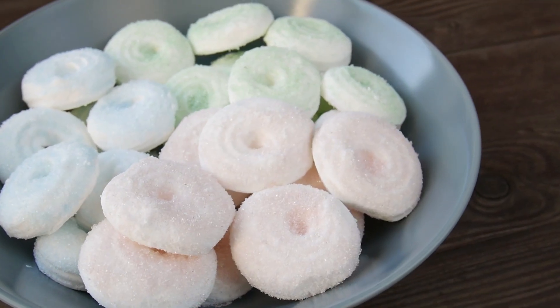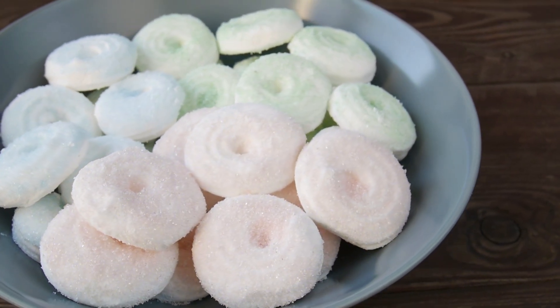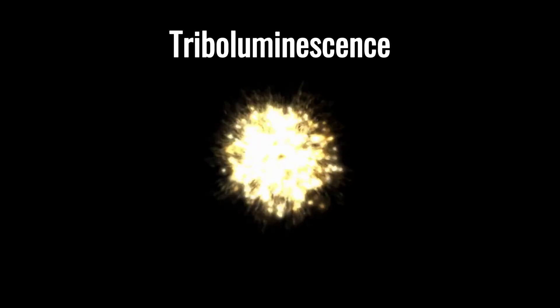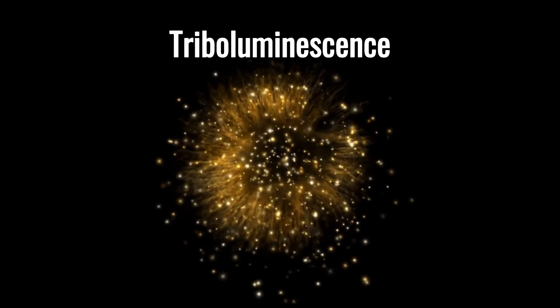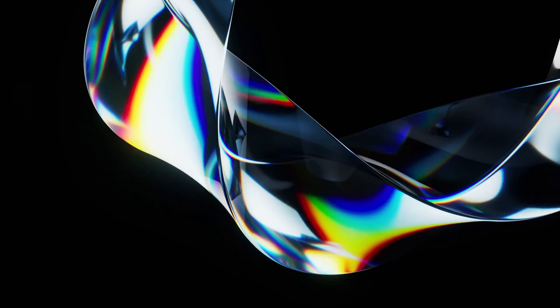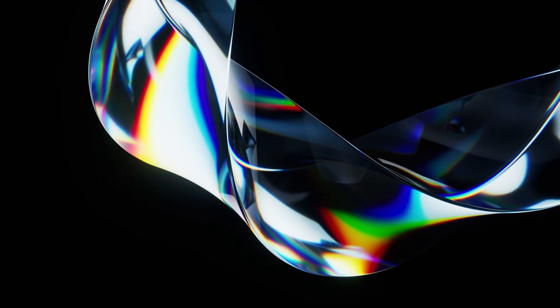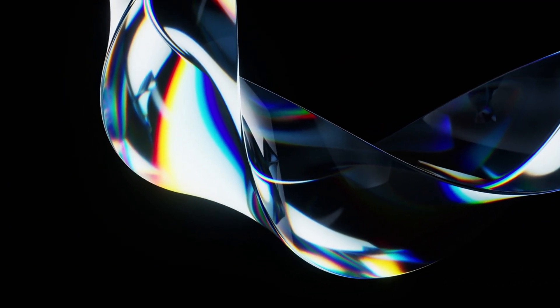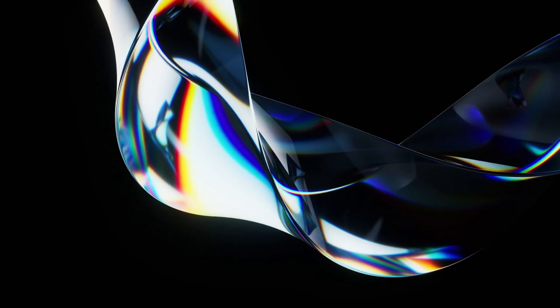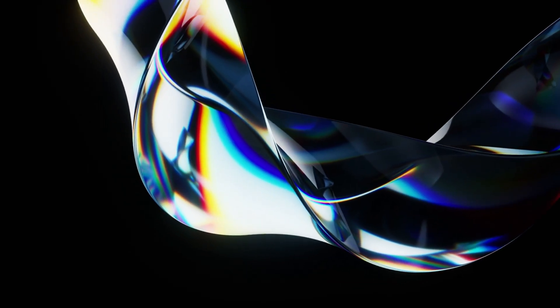Ever bite into a wintergreen lifesaver in the dark and see a spark? That's triboluminescence, light created by mechanical stress. When certain crystals or bonds are fractured, the shift in charge or bond breakage can release photons. It is still not fully understood, but here, light is born from breaking.